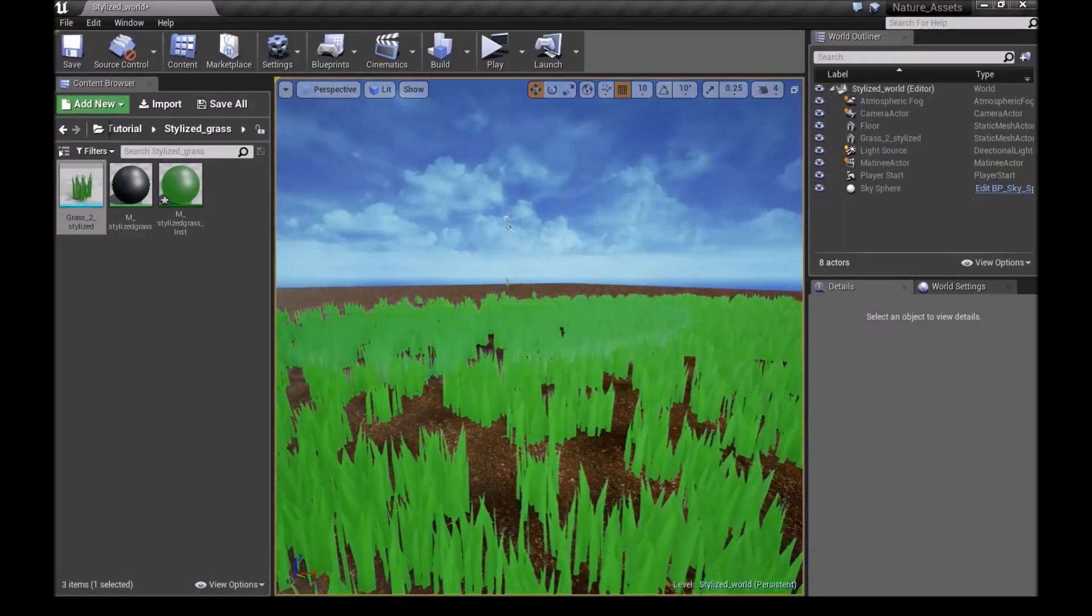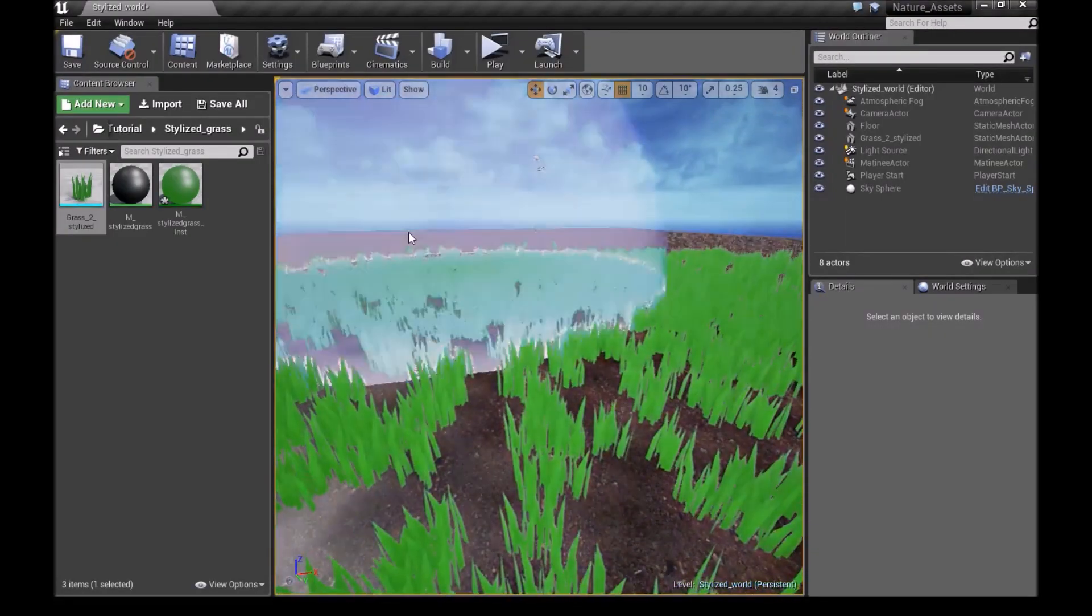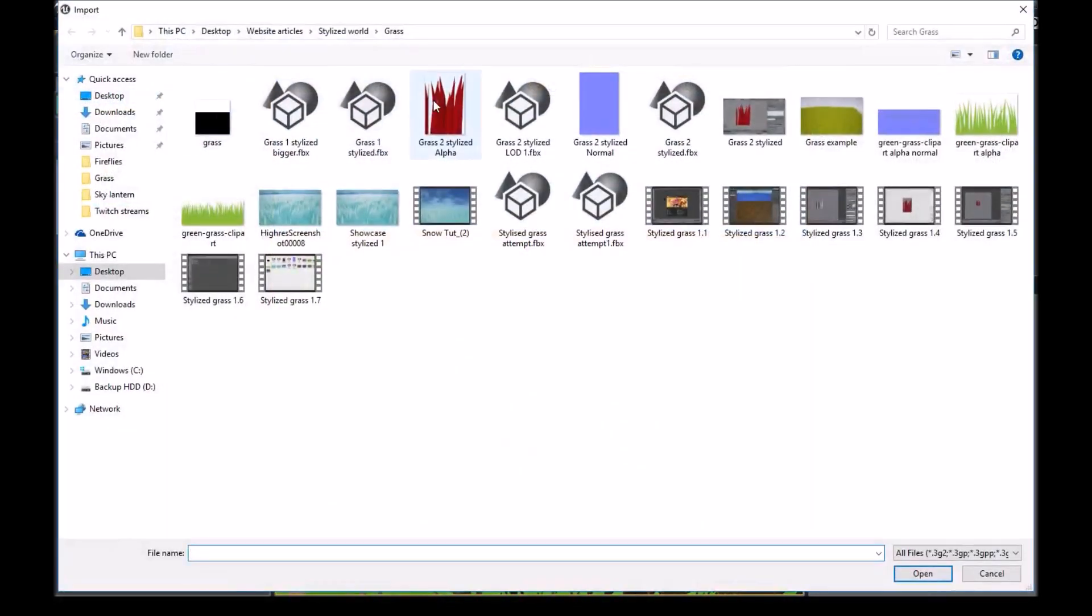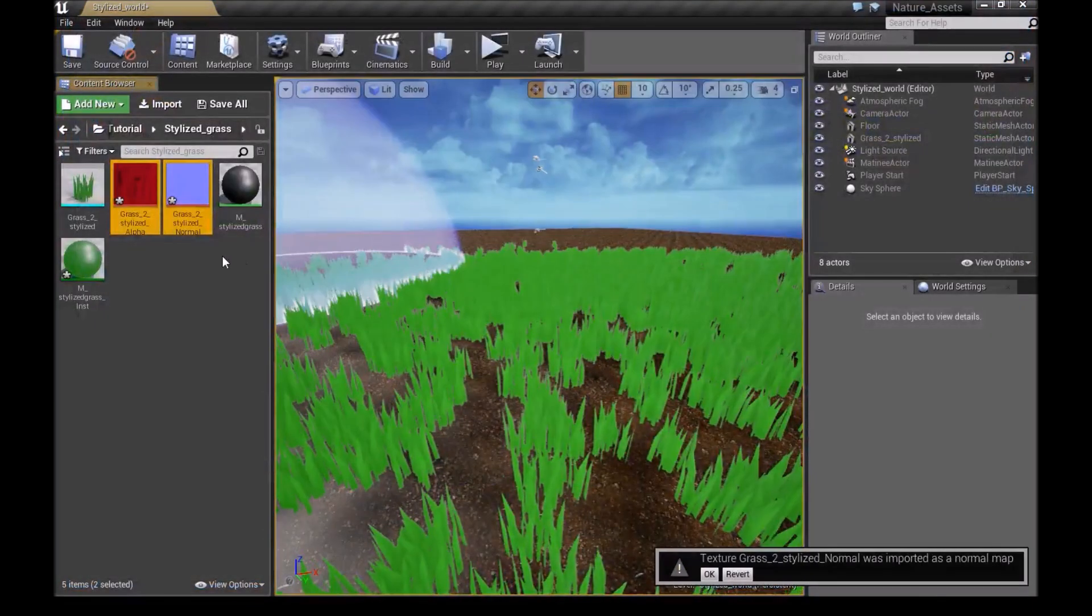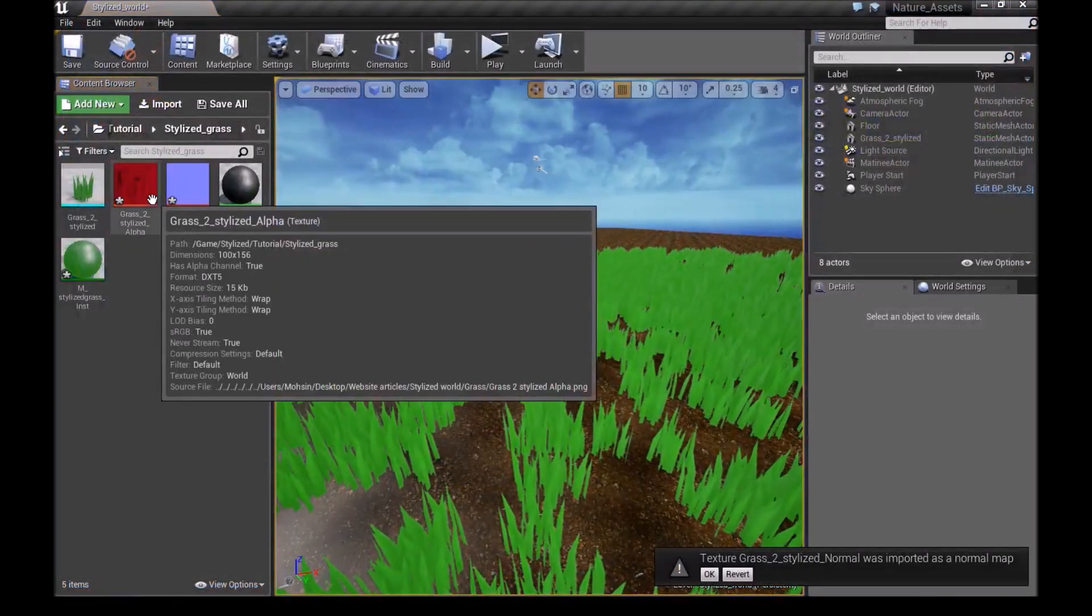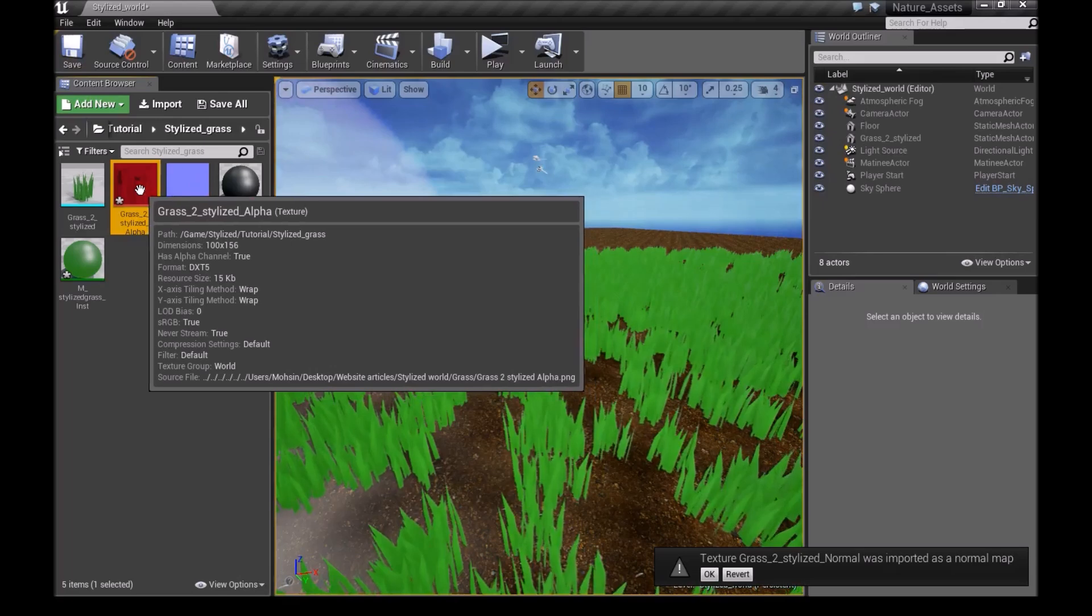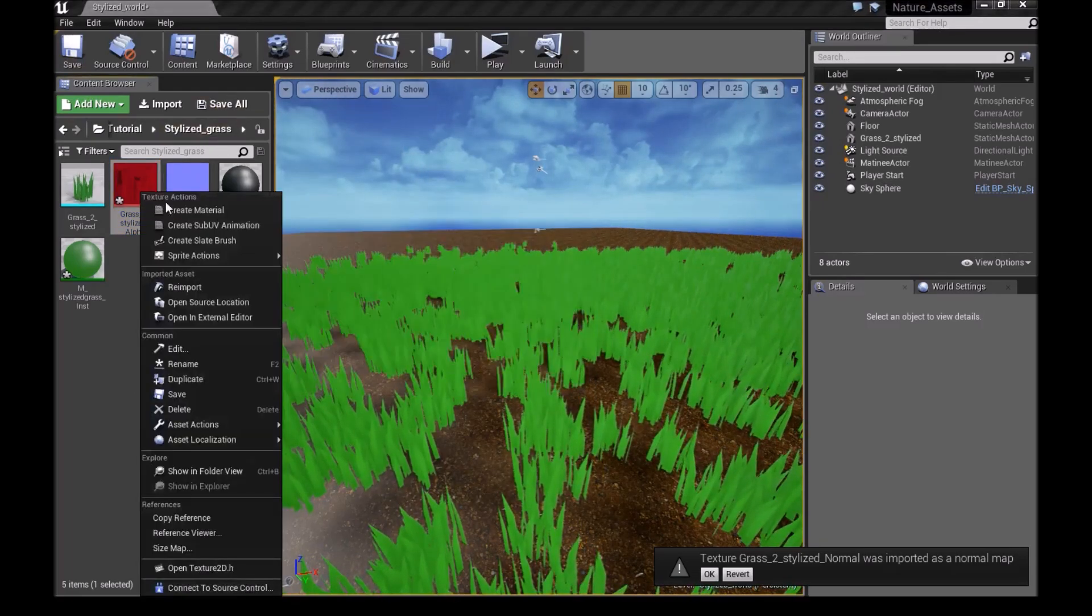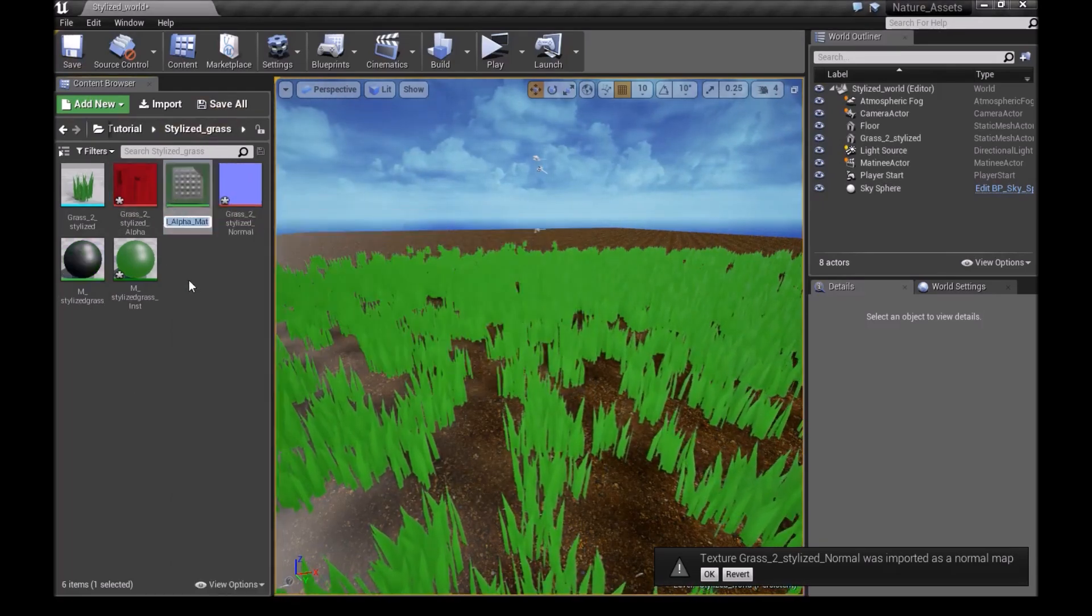Now back inside Unreal Engine, you want to click on Import and bring in your alpha texture and your normal map. Once you've done that, we want to right click on our texture and create material.